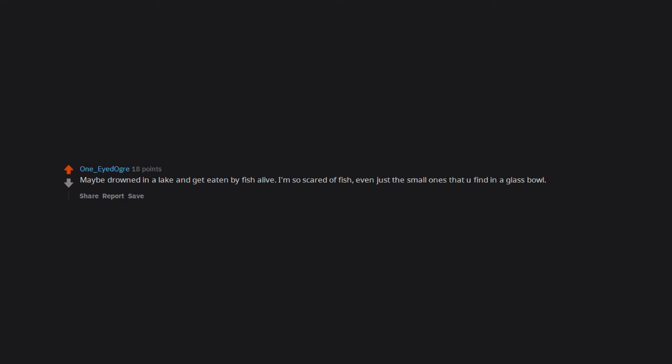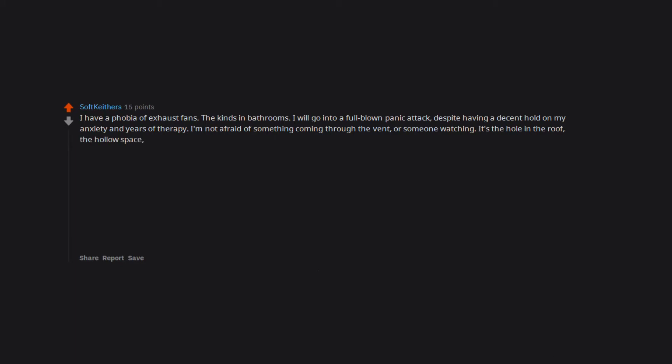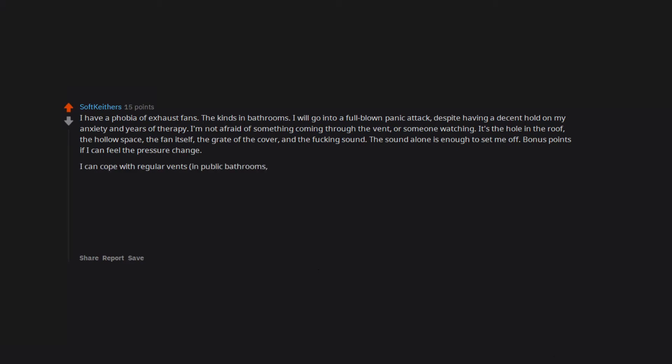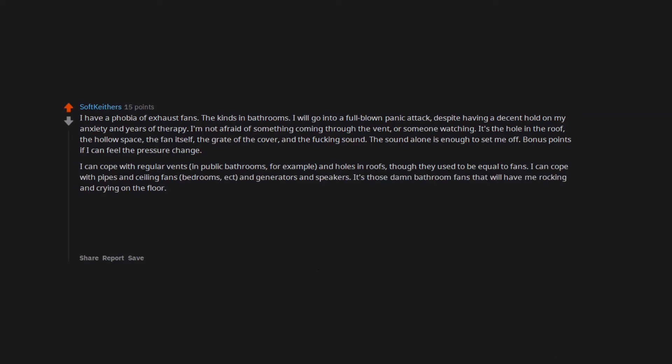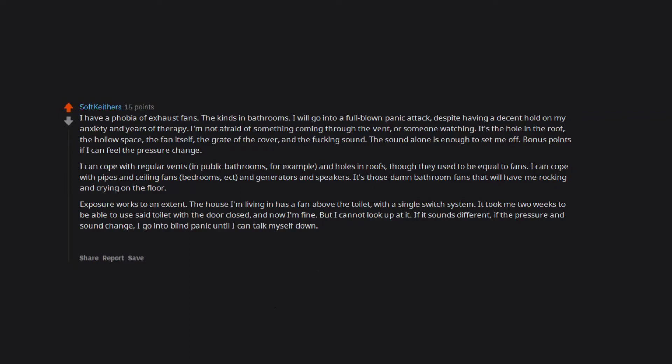I have a phobia of exhaust fans, the kinds in bathrooms. I will go into a full-blown panic attack despite having a decent hold on my anxiety and years of therapy. I'm not afraid of something coming through the vent or someone watching. It's the hole in the roof, the hollow space, the fan itself, the grate of the cover, and the fucking sound. The sound alone is enough to set me off. Bonus points if I can feel the pressure change. I can cope with regular vents in public bathrooms for example, and holes in roofs, though they used to be equal to fans. I can cope with pipes and ceiling fans, bedrooms, etc., and generators and speakers. It's those damn bathroom fans that will have me rocking and crying on the floor. Exposure works to an extent. The house I'm living in has a fan above the toilet with a single switch system. It took me two weeks to be able to use said toilet with the door closed, and now I'm fine, but I cannot look up at it. If it sounds different, if the pressure and sound change, I go into blind panic until I can talk myself down. Why? I have no idea.